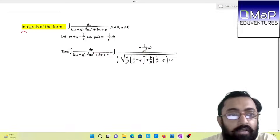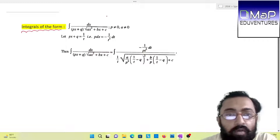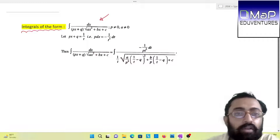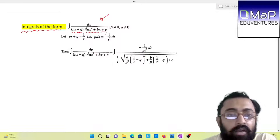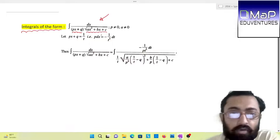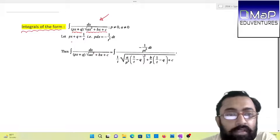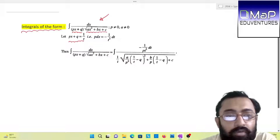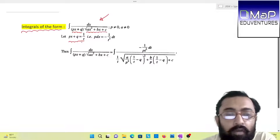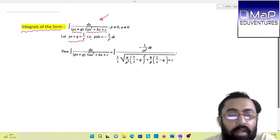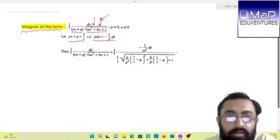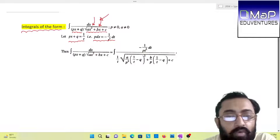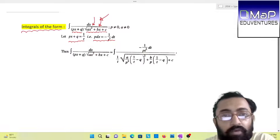In this integral form, we can see that we have integration of dx divided by (px + u), a linear term, with the product of a quadratic term under a root. The process is that we have to substitute the linear term as the reciprocal of t, that is 1/t, as you can see here. After differentiating, we will be replacing both the x in the denominator of the quadratic form with respect to t.